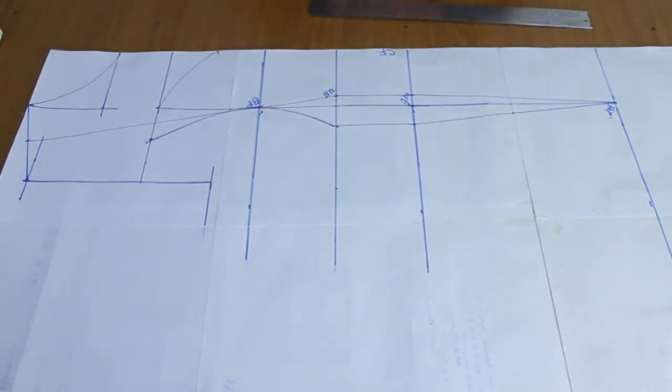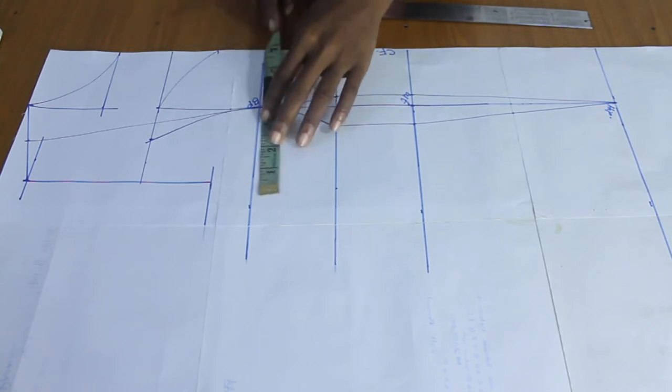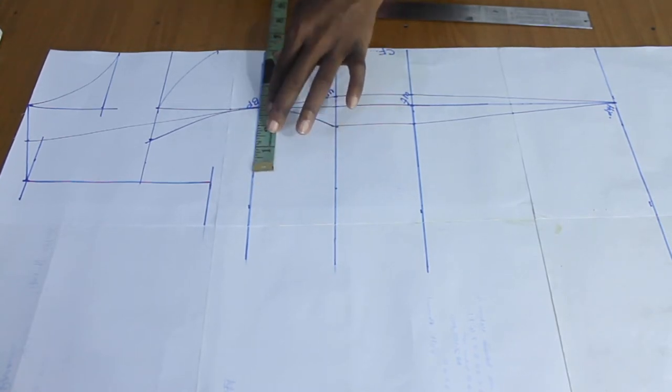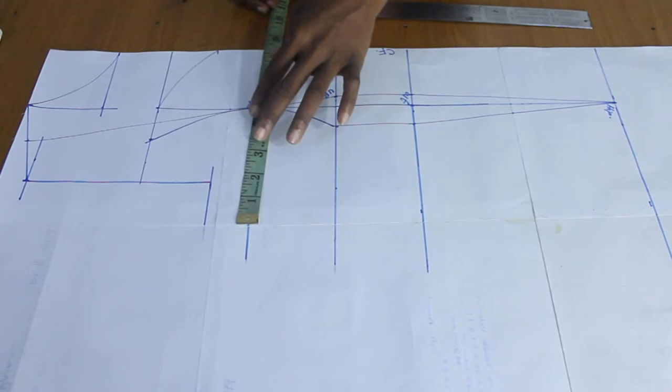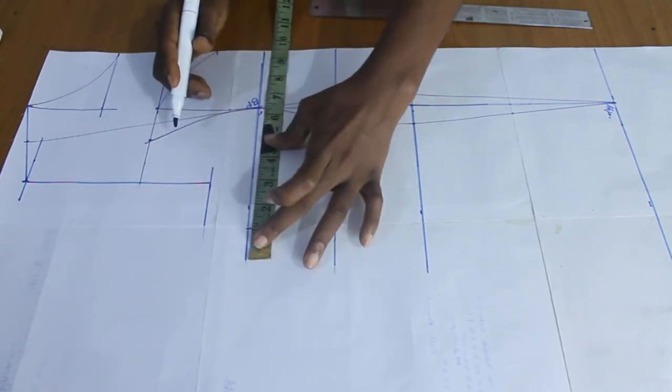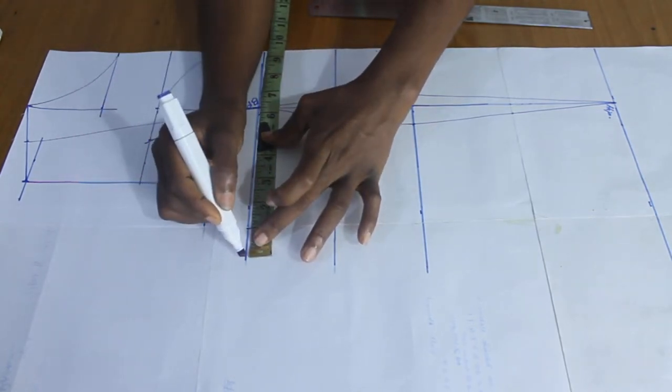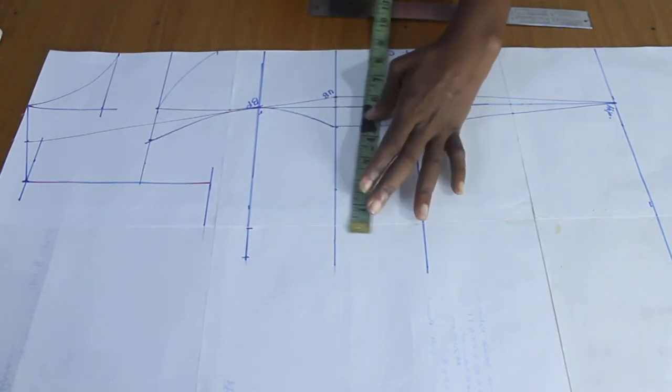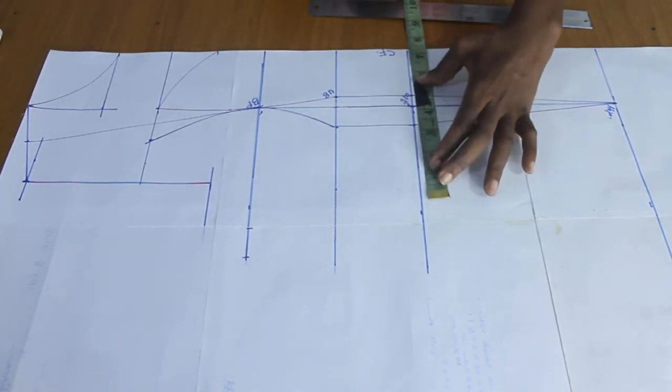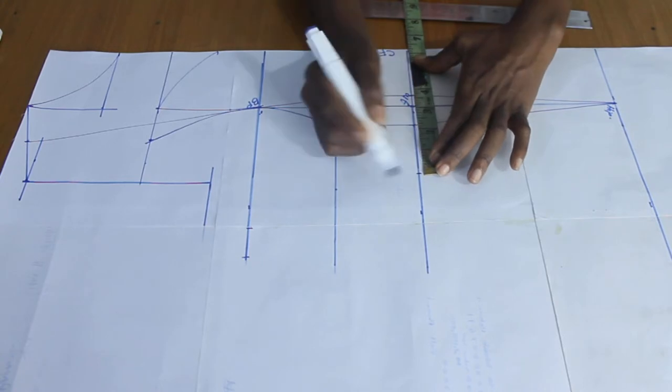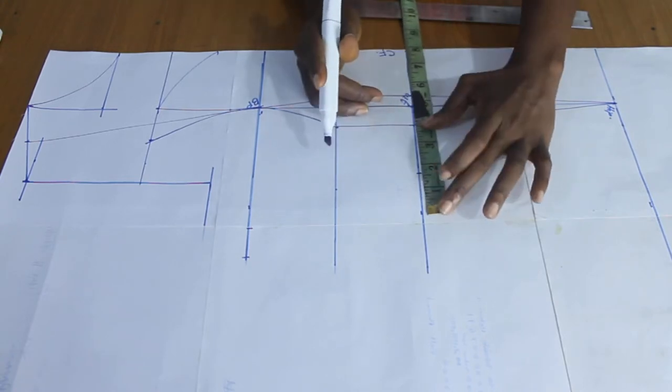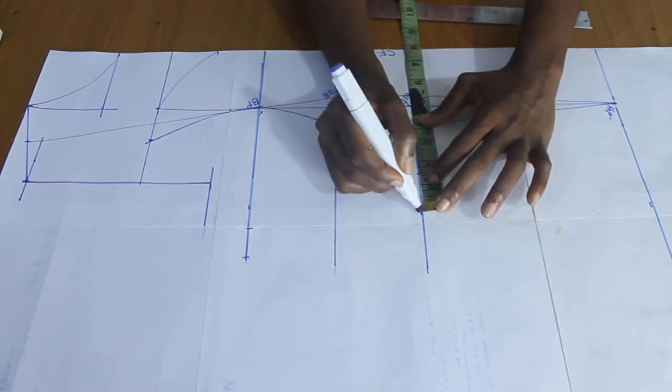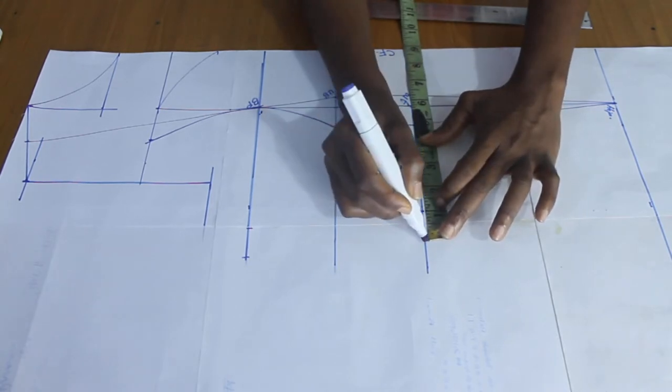So the next thing I'm going to do from the bust point, I'm going to take bust measurement plus one inch for seam allowance. And then after that, I will take my waist measurement, add this one and a half inch that I took for the dart, and one inch for seam allowance.